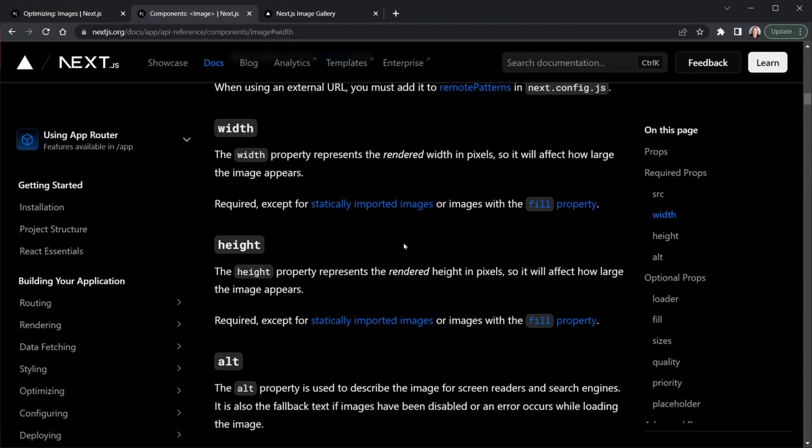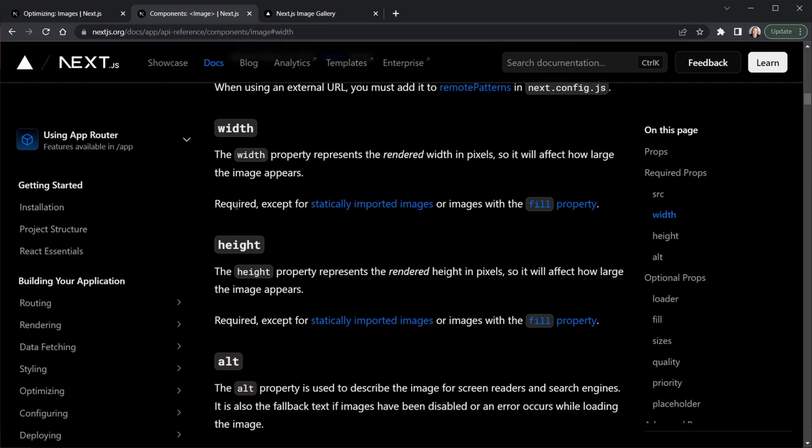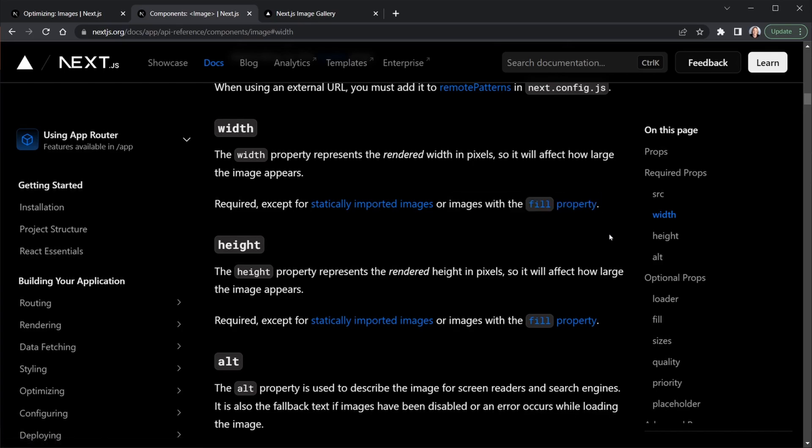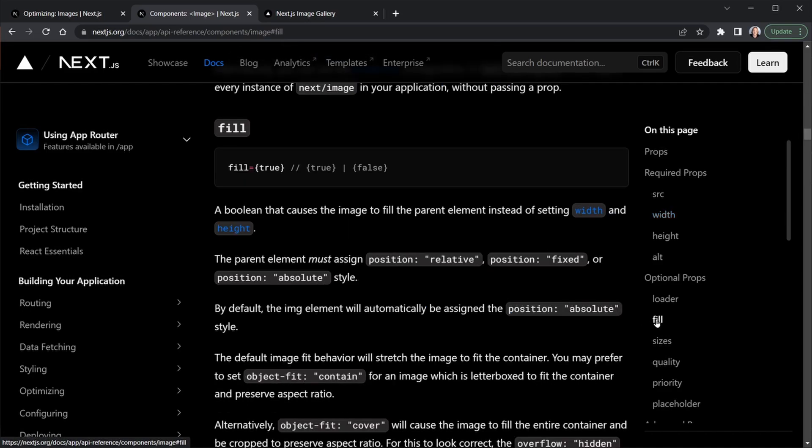Back in the Next.js docs for the image component, we see under width and height that they are required, and we went over the four required attributes, but it says except for statically imported images or images with the fill property. So let's consider the fill property for our images inside of those divs. I'll just click fill over here on the right. Now let's look at fill. We can either set it to true or false.